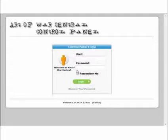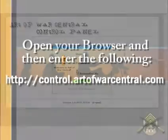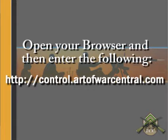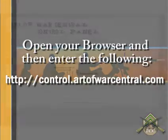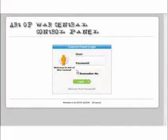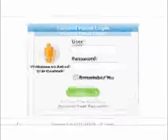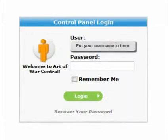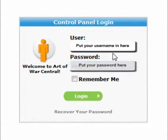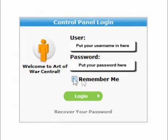For this tutorial, you'll need to log into your Art of War account. This can be done by opening your browser and typing control.artofwarcentral.com into it. You will then be presented with a screen that looks like this. Now, what we want to do is enter our username and password. To save us the bother of entering them again, we're going to click on the Remember Me checkbox, and then we're going to click on the green Login button.